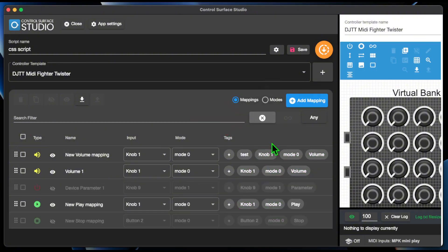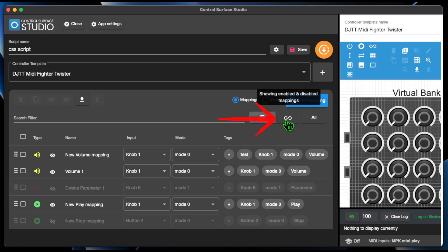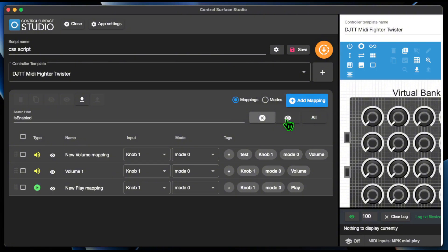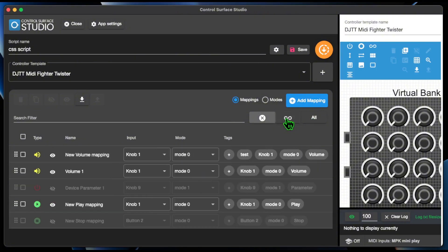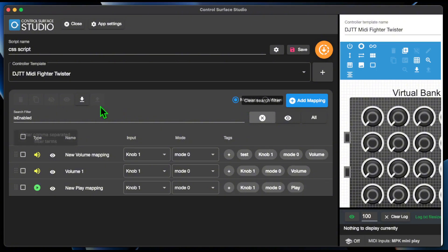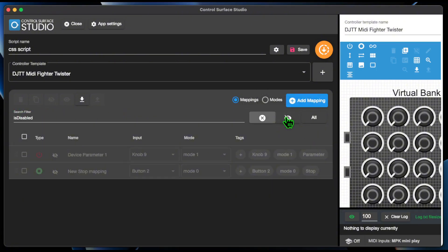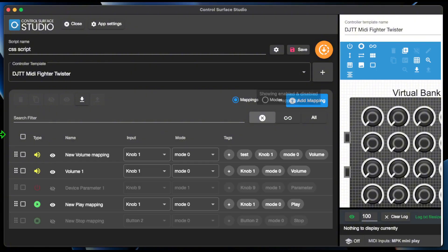You can remove all keywords from the search filter with the new clear button. Enabled and disabled mappings can be filtered using this button. This adds the following keywords to the search filter: to show only enabled mappings, is enabled is added. To show only disabled mappings, is disabled is added. And to show all mappings, regardless of their state, both are removed.